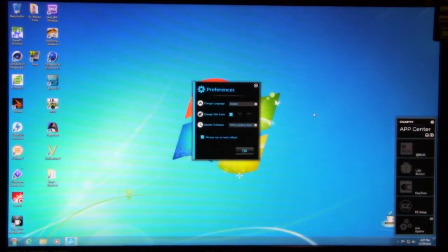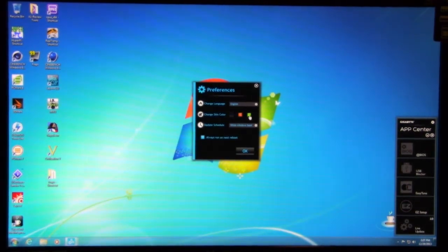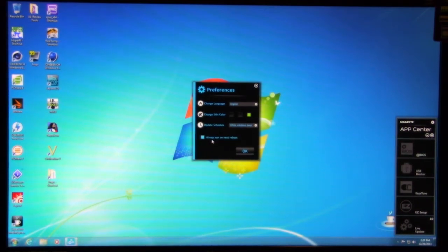You do have settings. Again, you can change your skin color. You have green, blue, orange. We'll set ours to green just for any reason.